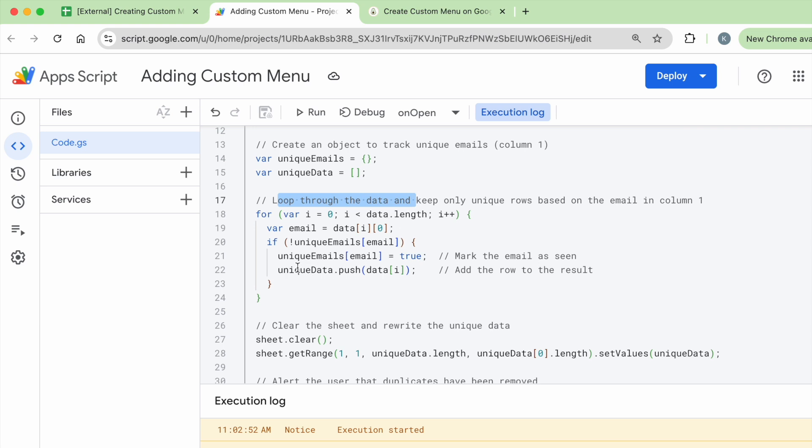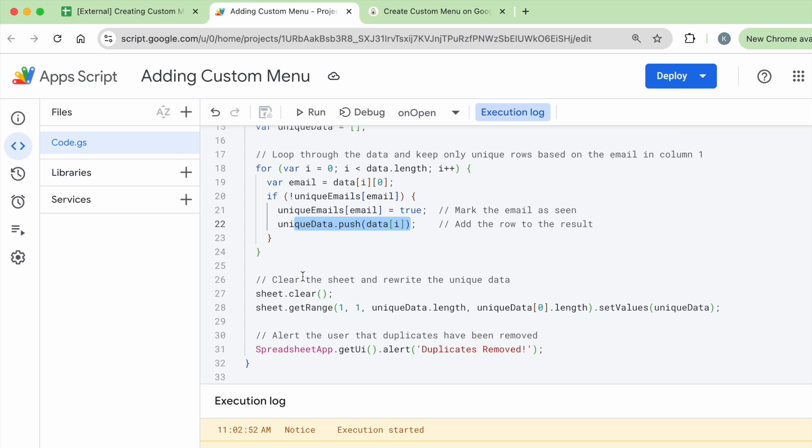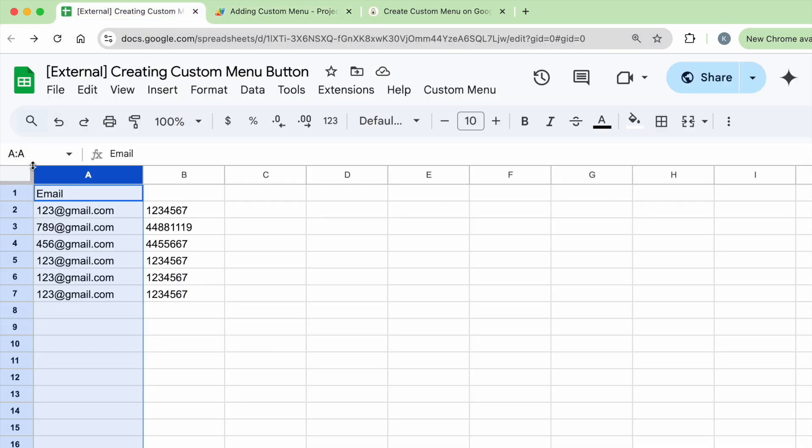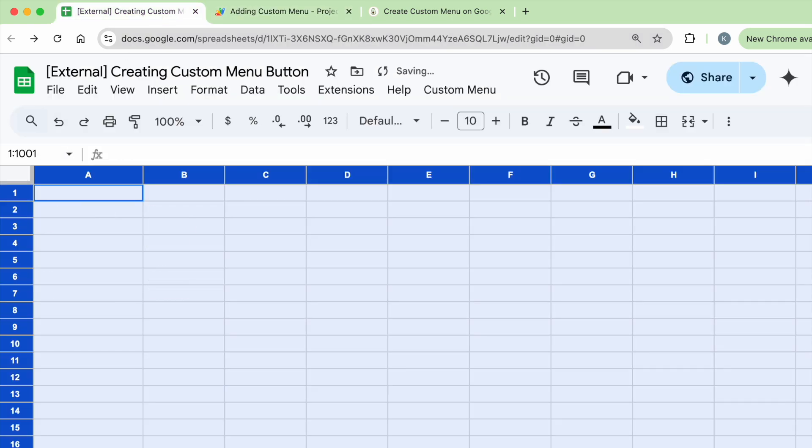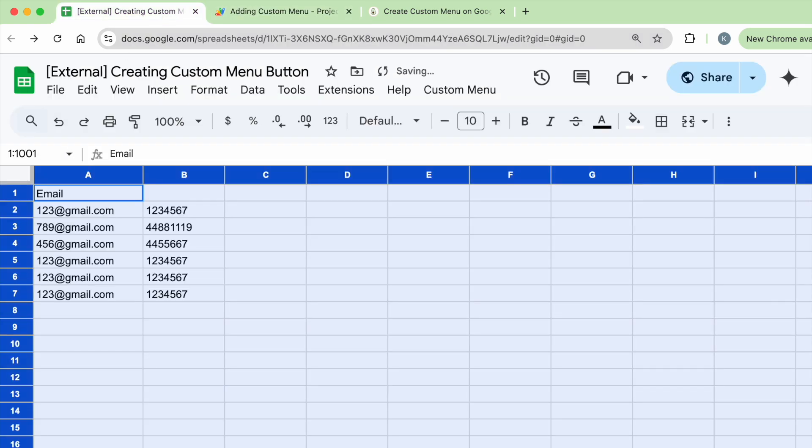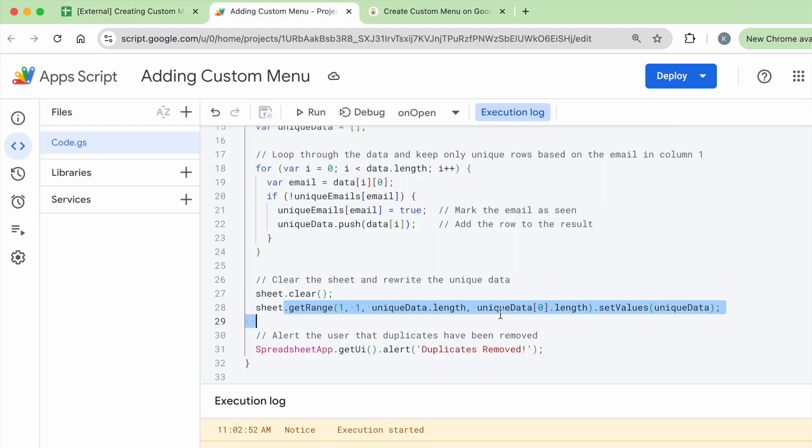Like I mentioned, once the email is unique and it's true, if it's unique then yes, it's going to store the rows of data within unique data, within the unique data object. Once all of that is done, then it's going to clear the sheet. It's basically going to clear this out, then it's going to paste back the rows of unique data that was stored early on after the checking was done.